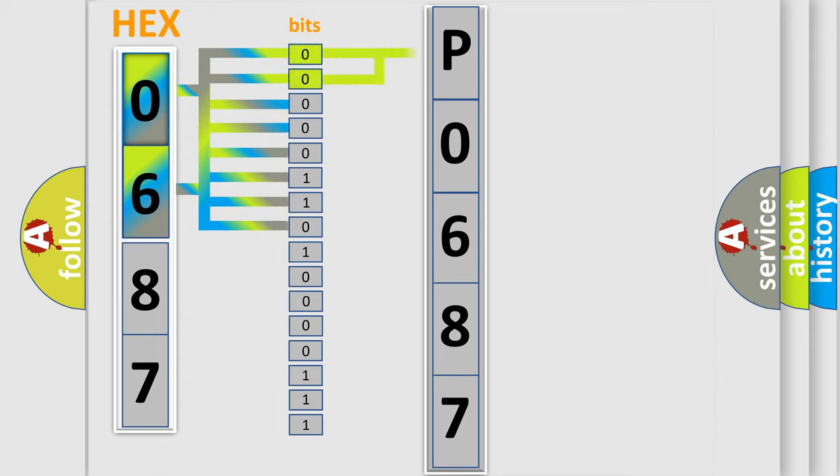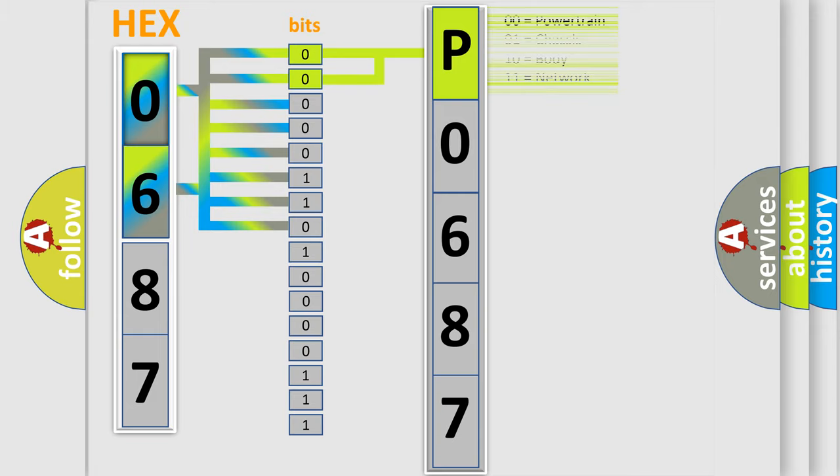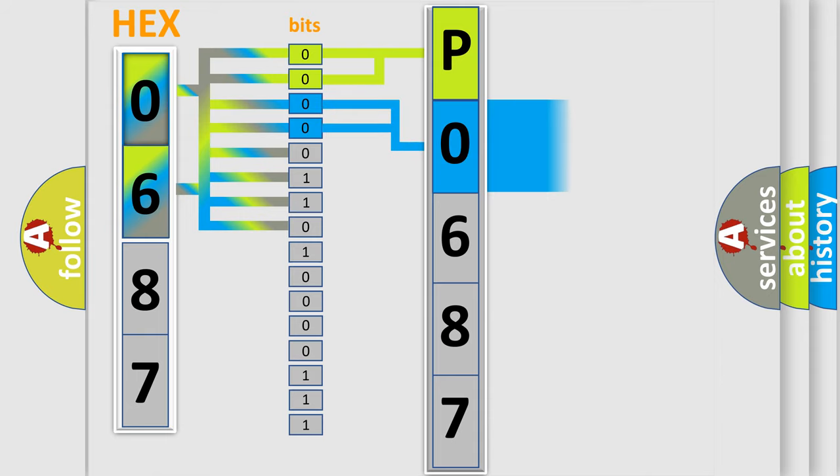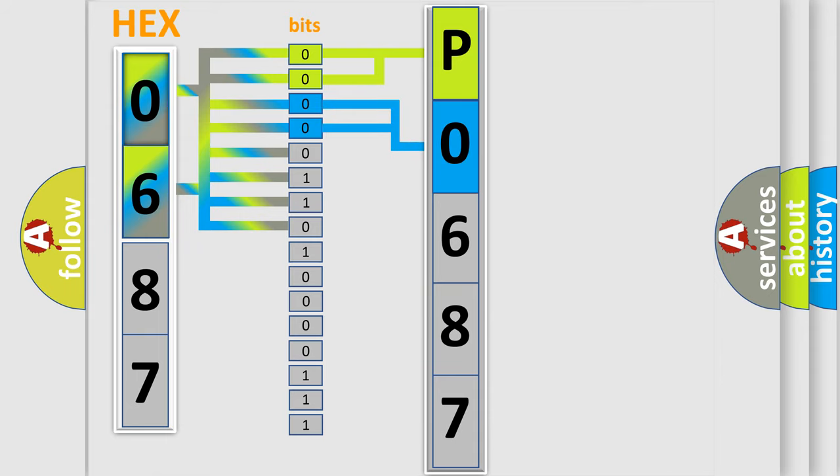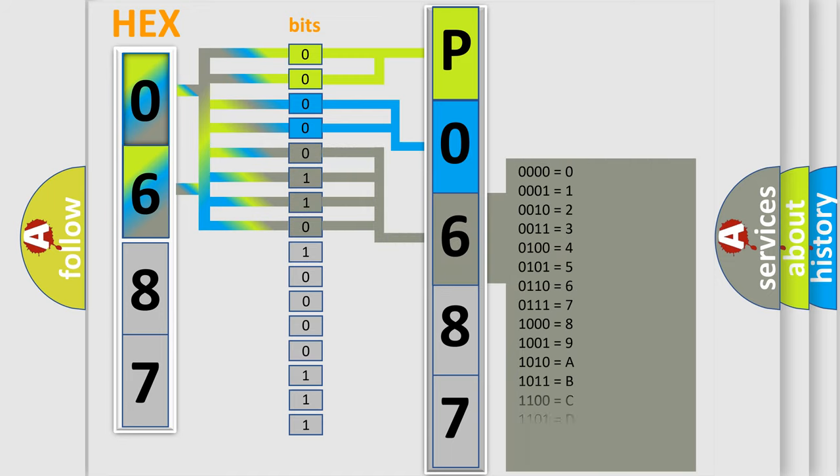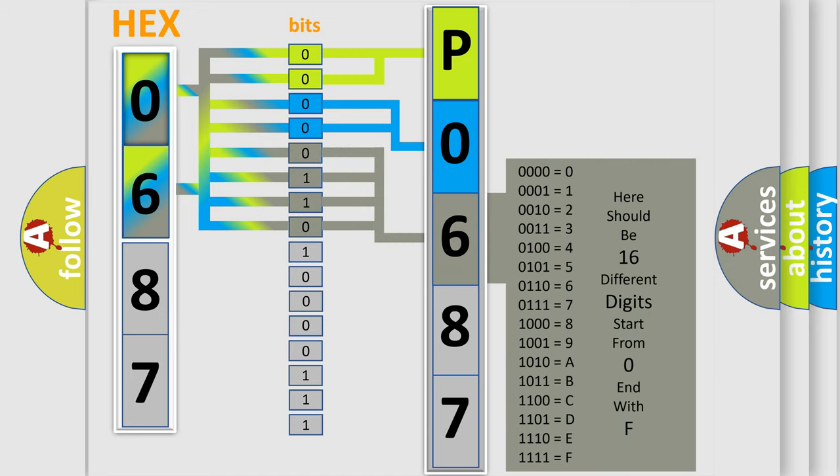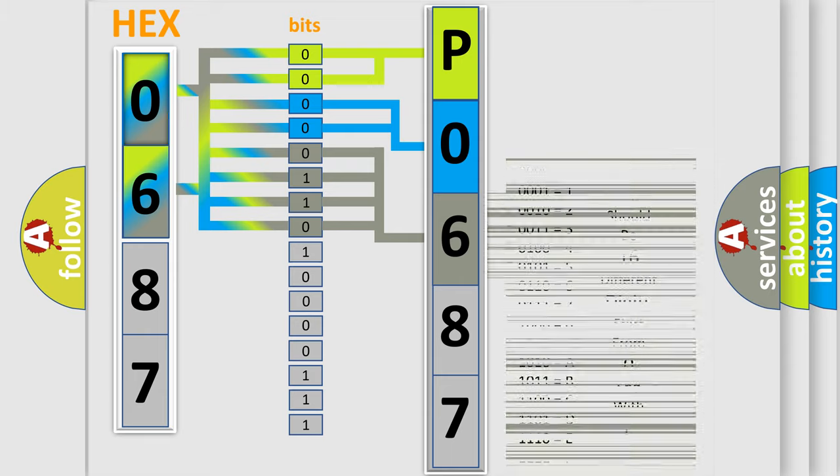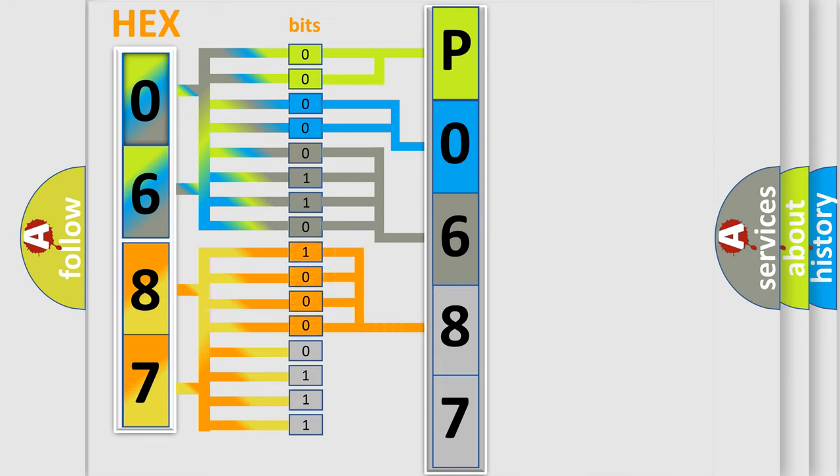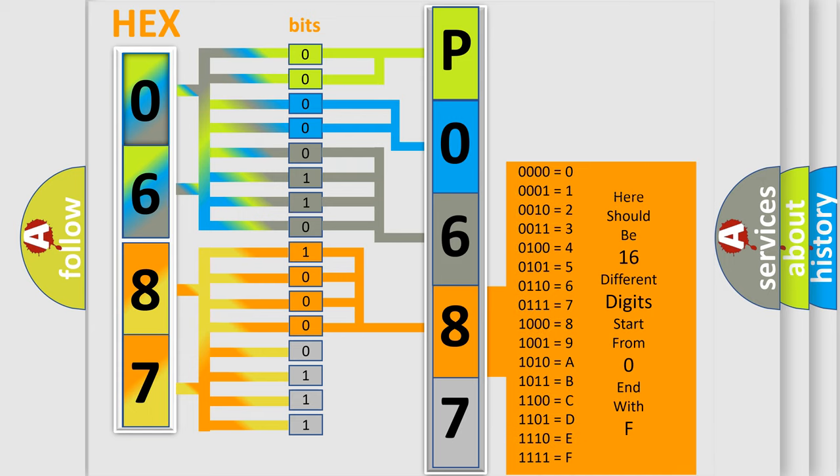By combining the first two bits, the basic character of the error code is expressed. The next two bits determine the second character. The last bit styles of the first byte define the third character of the code. The second byte is composed of a combination of eight bits. The first four bits determine the fourth character, and the combination of the last four bits defines the fifth character.